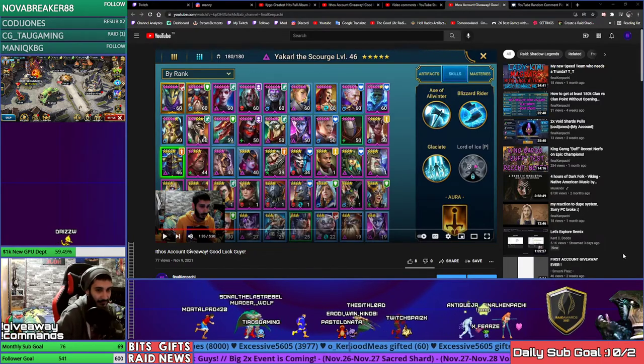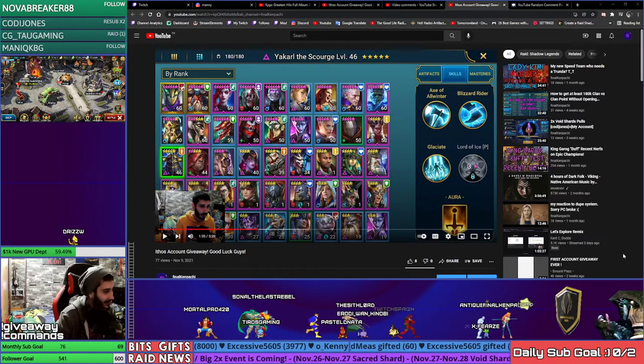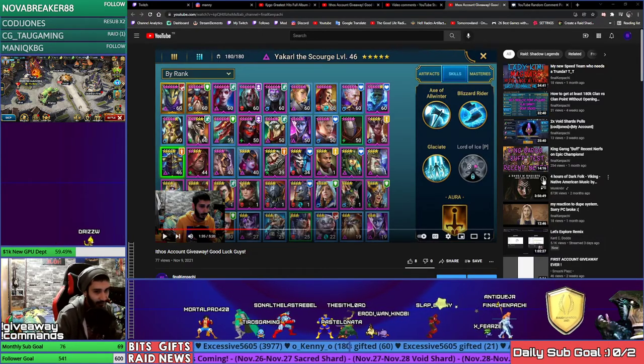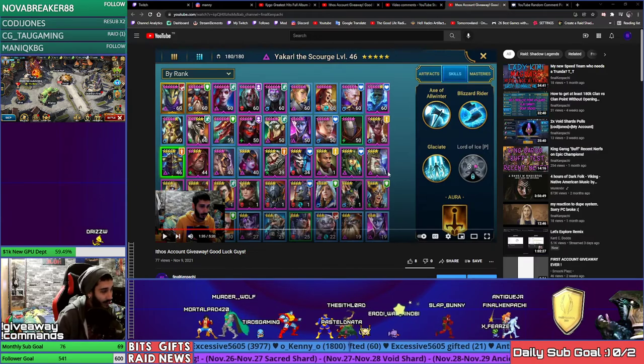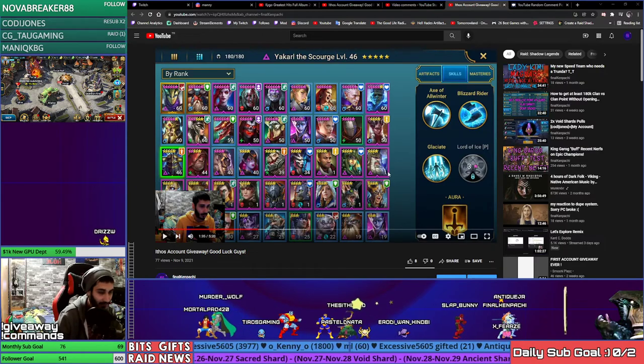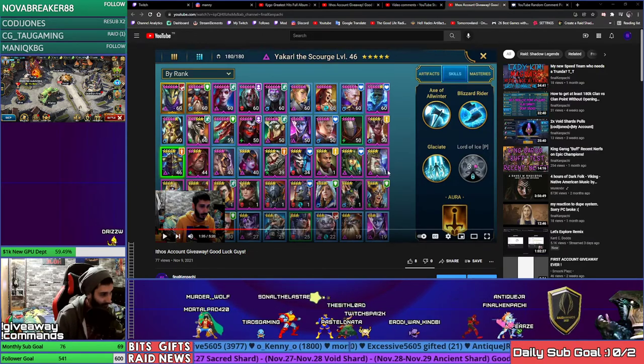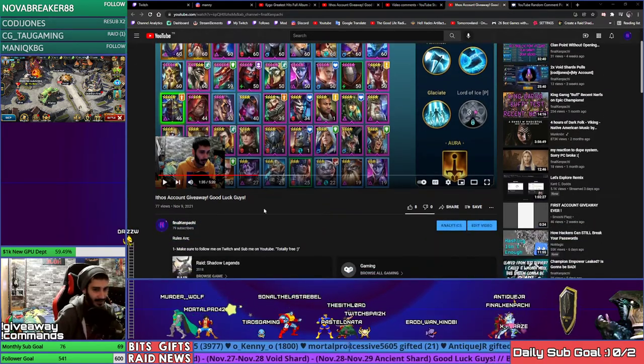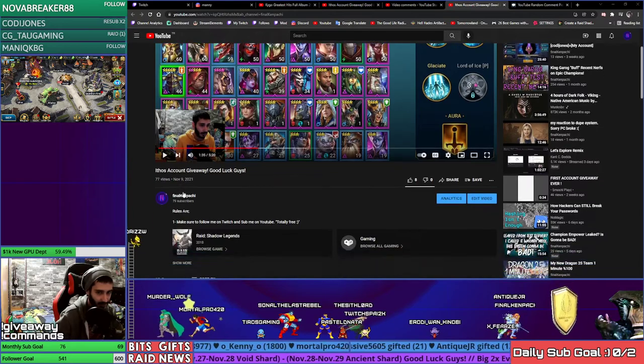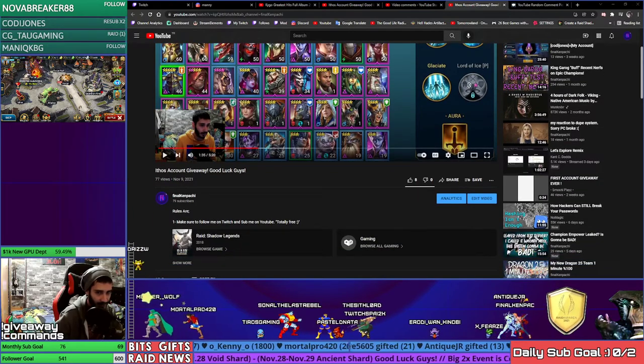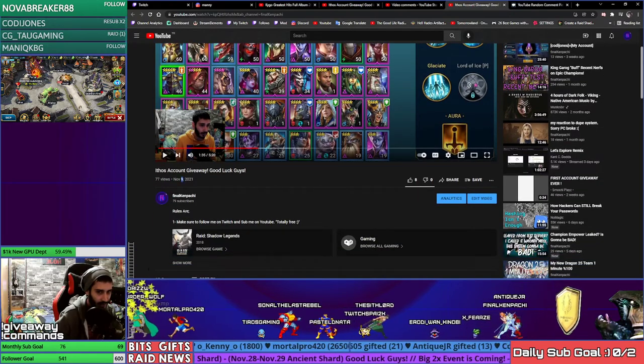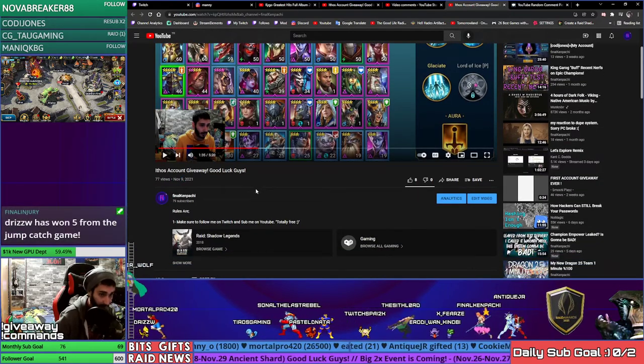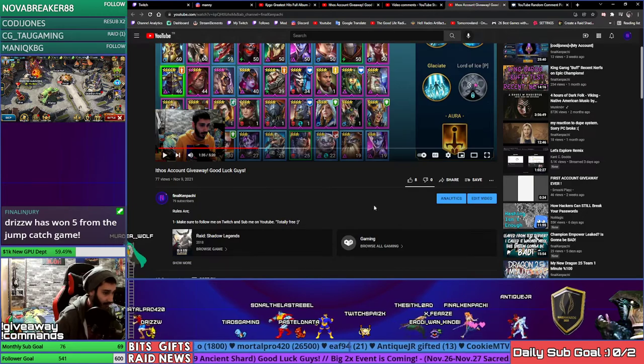Hello everyone, welcome guys. Today is the last day for the ETHOS account giveaway, so right now we are going to choose the winner on the live stream with you guys in front of you. There is no cheat. I recorded this video on November 9th, I released it on November 9th, and today is the last day, which is November 26th.